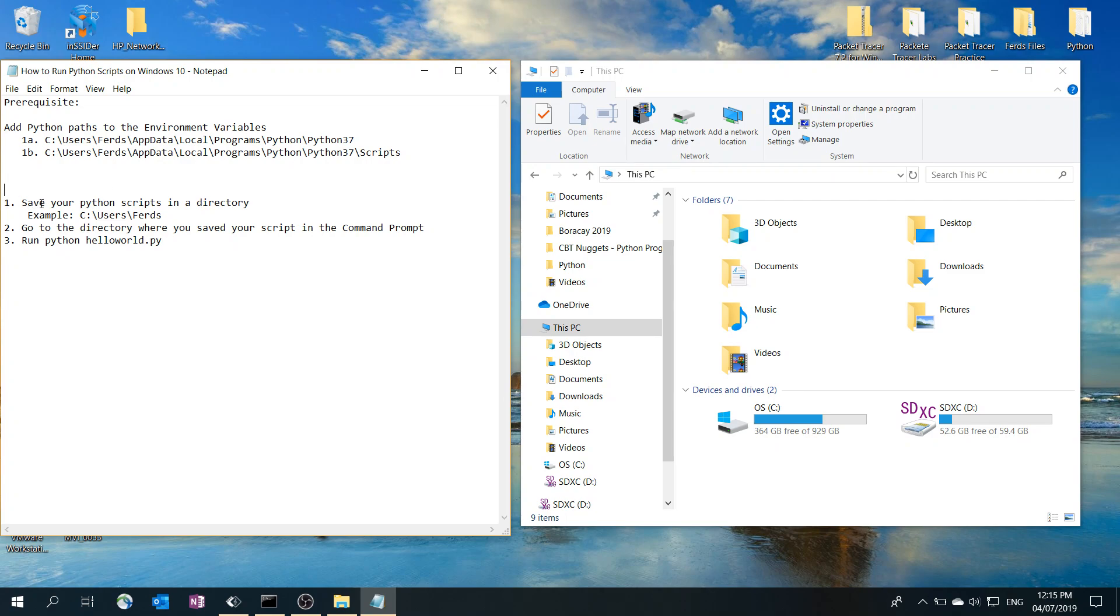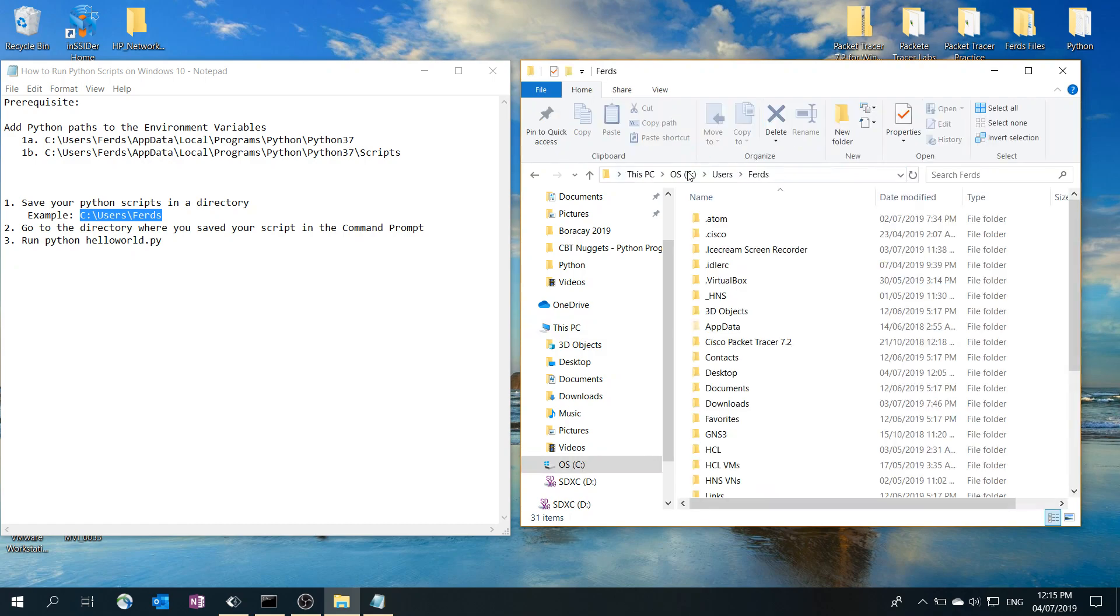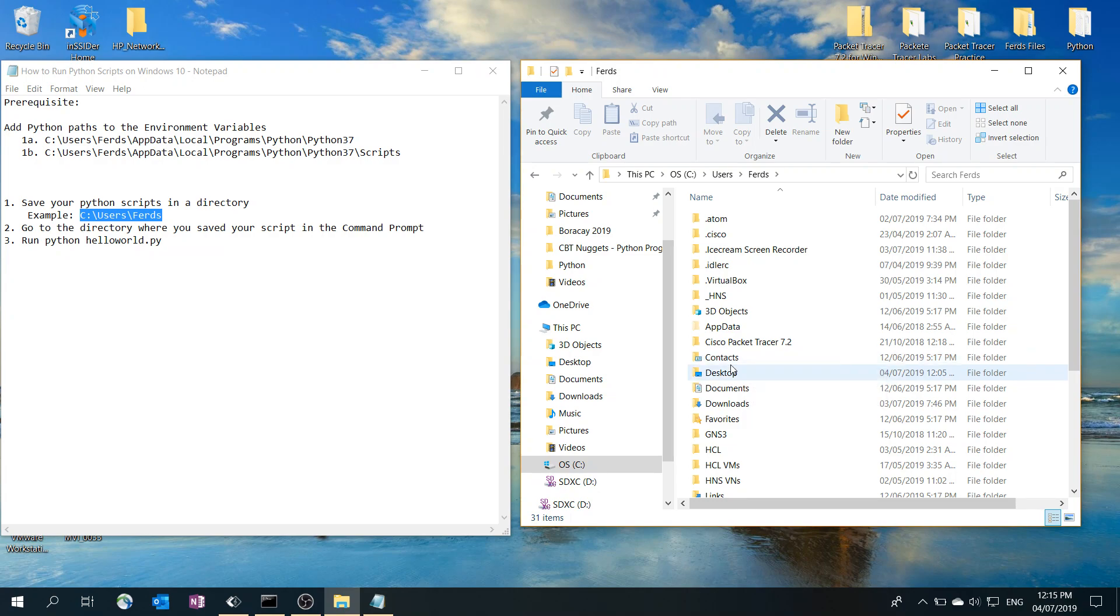In my case, I'm saving it in this directory, so I'm going to go ahead and go to that directory to show you that that's where I saved the file.